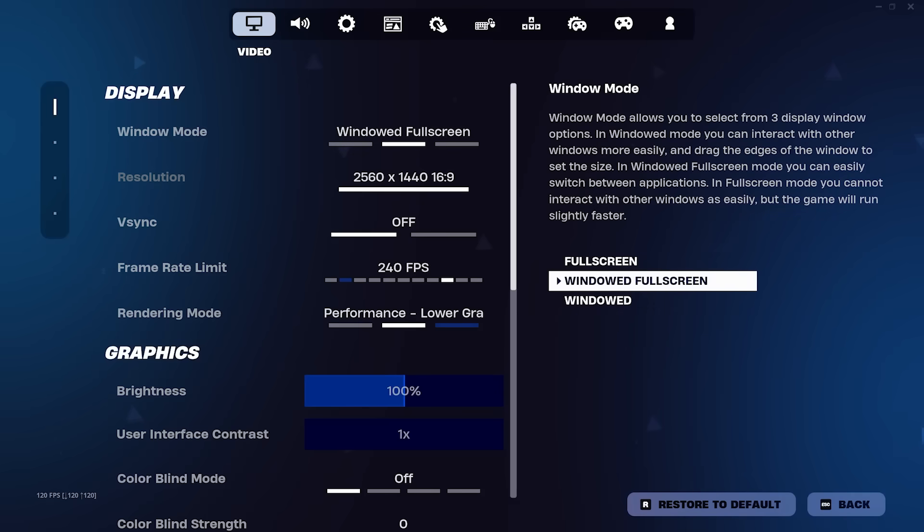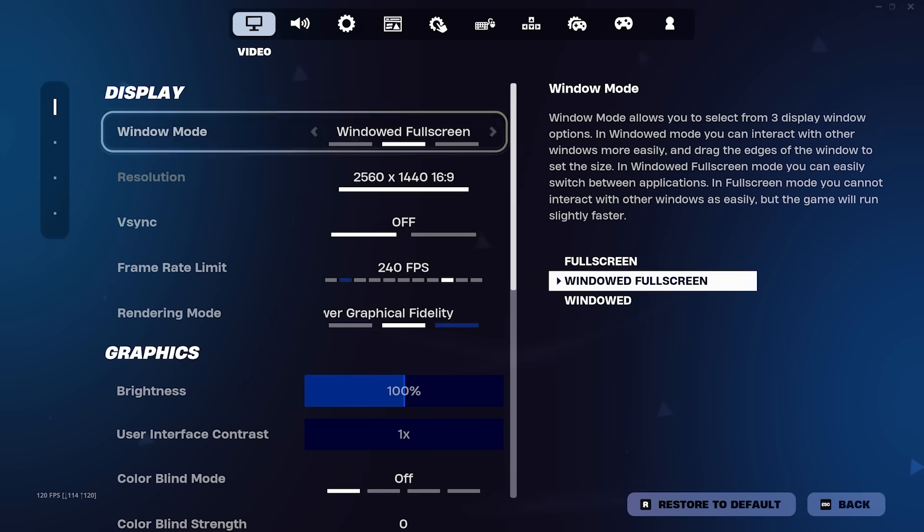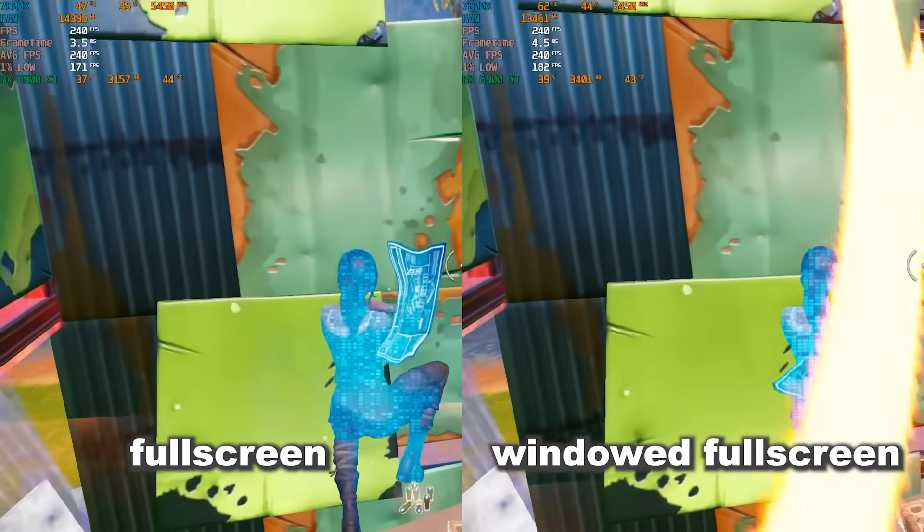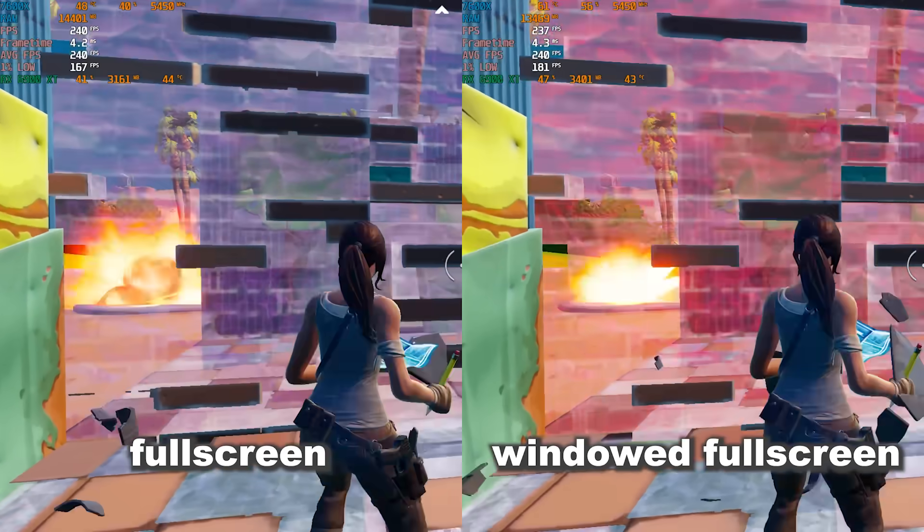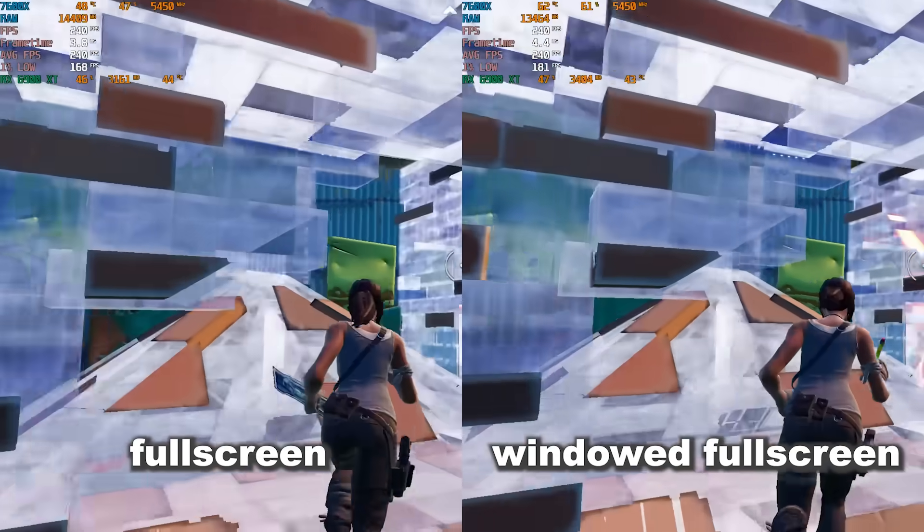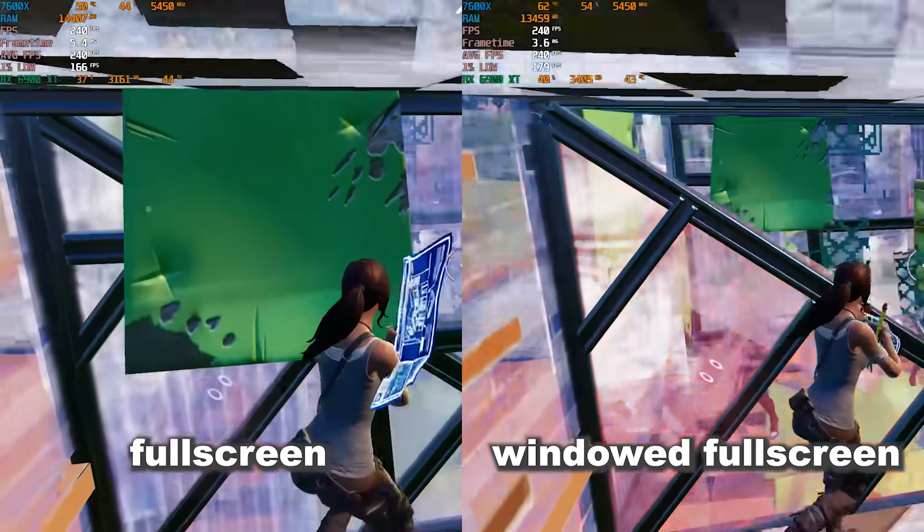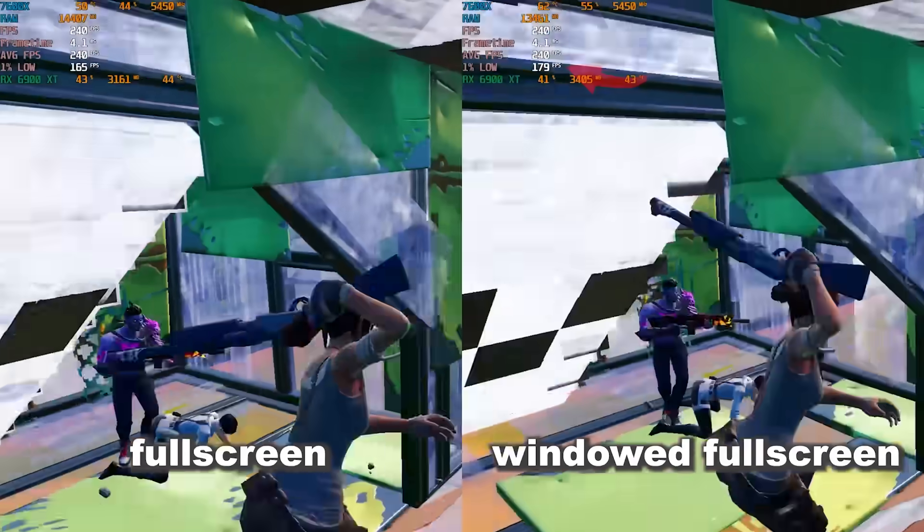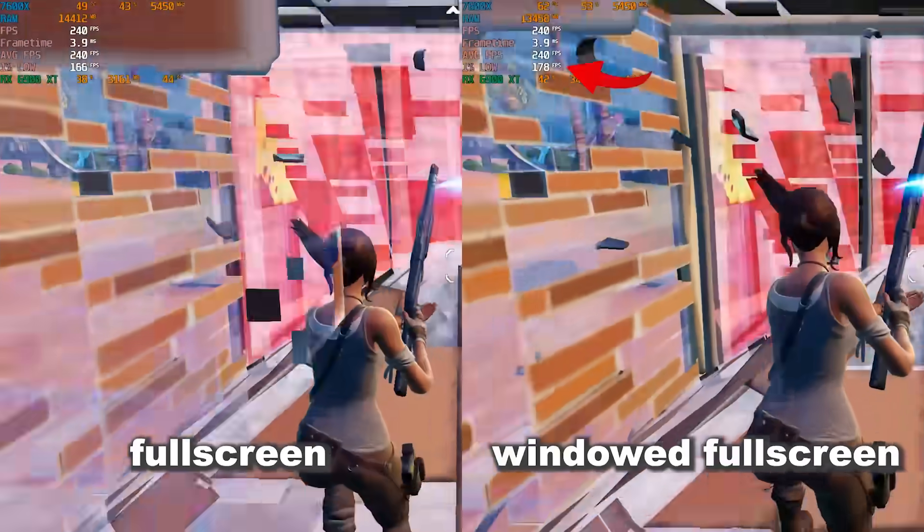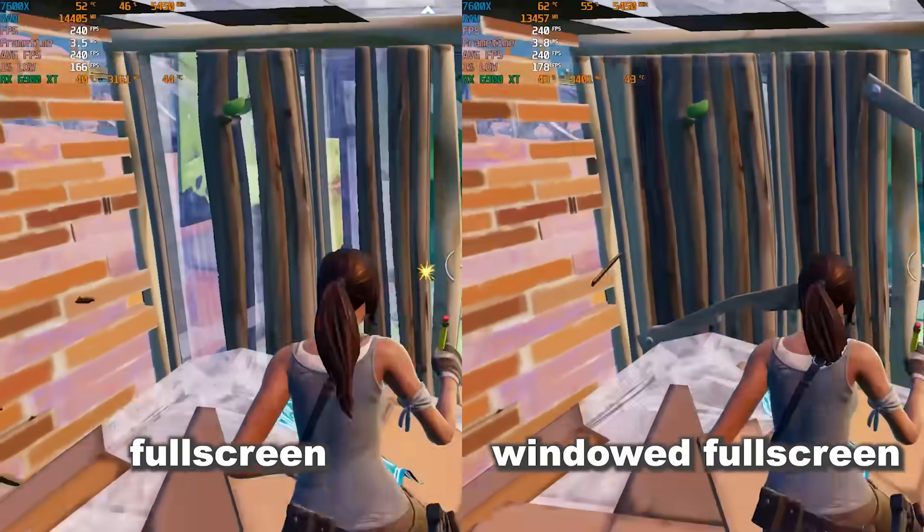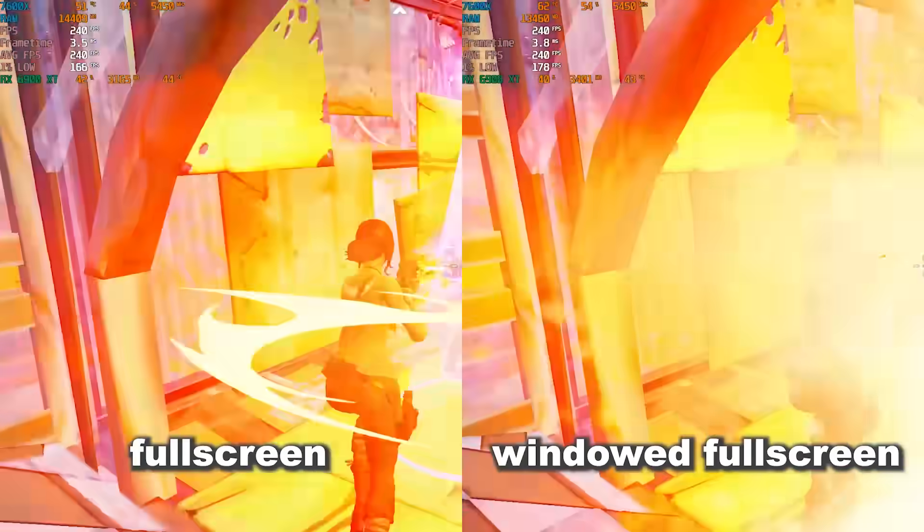So first open Fortnite and go to settings. The very first setting you're going to see is windowed mode. Fullscreen is great for maxing out your FPS and reducing your input delay, but windowed fullscreen gives me the best 1% lows, resulting in a much smoother overall experience.